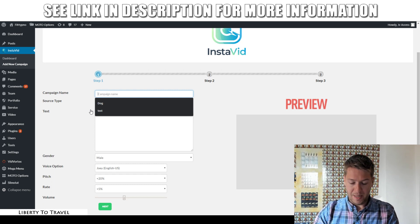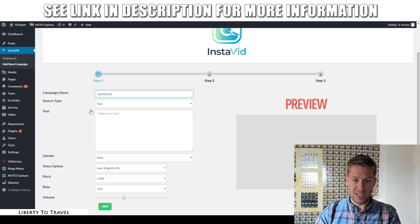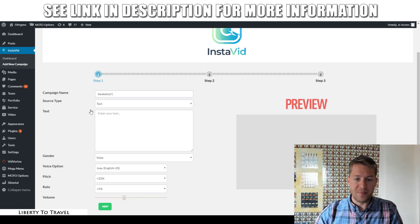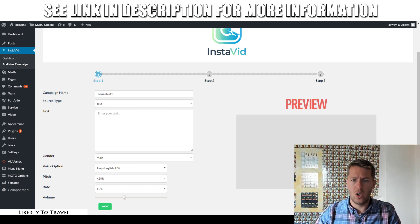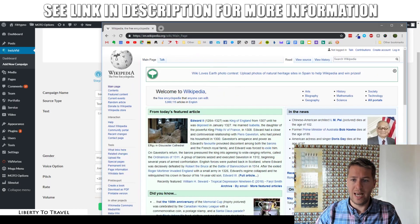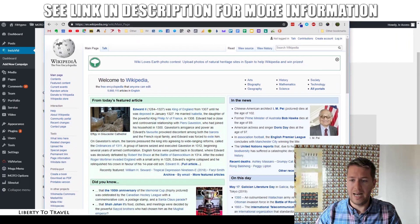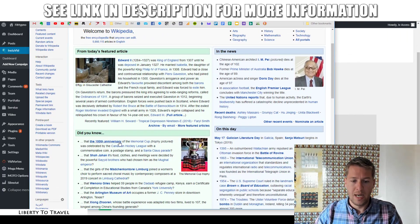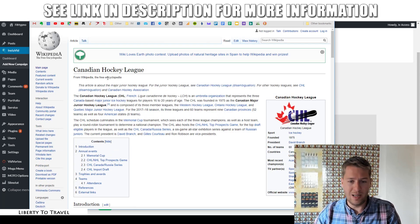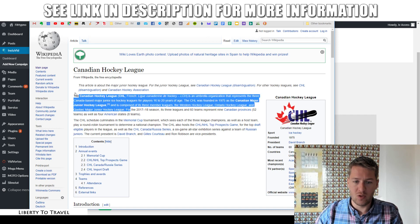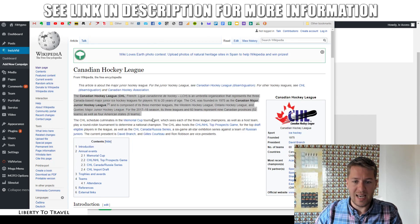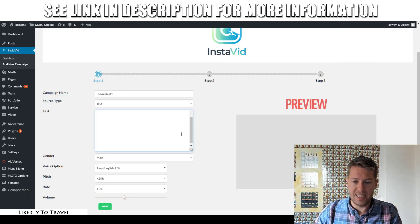You can create these videos based either on a WordPress post on your site or based on text you put in. We're going to give this campaign a name — I'm just going to say 'Bauke test one' — and then put in any text. I'm going to grab a random article from Wikipedia, grab the Canadian Hockey League text, go here, and paste this in.